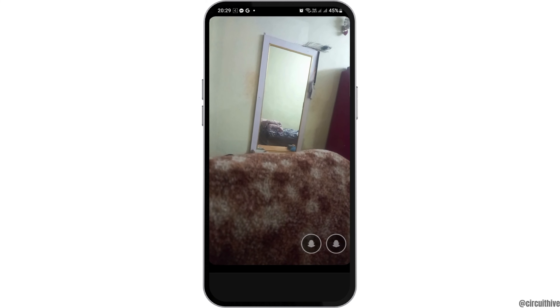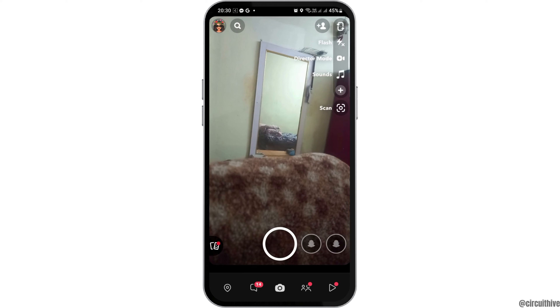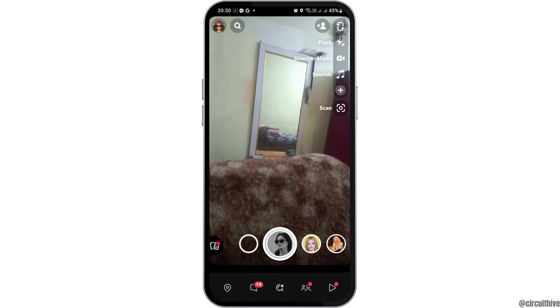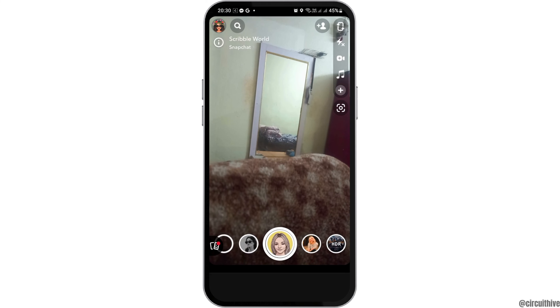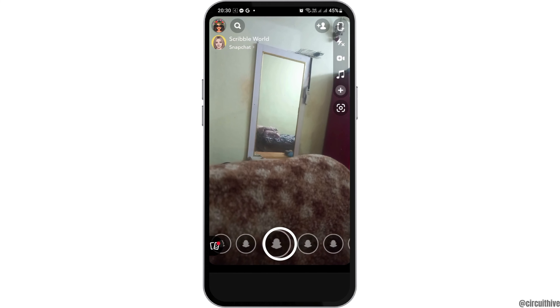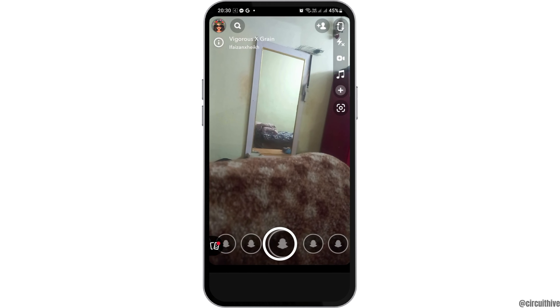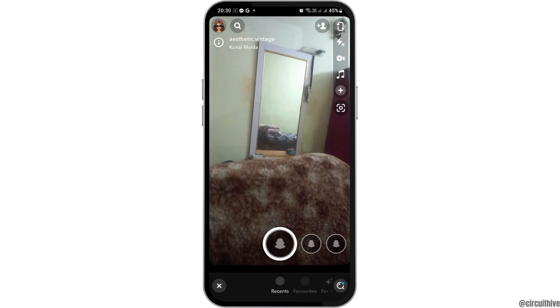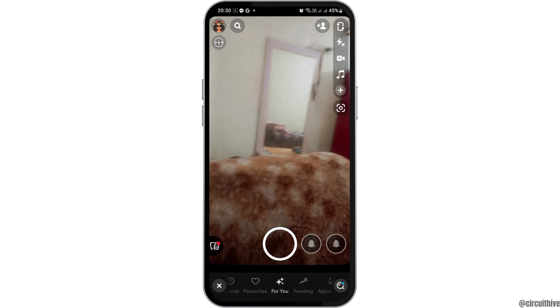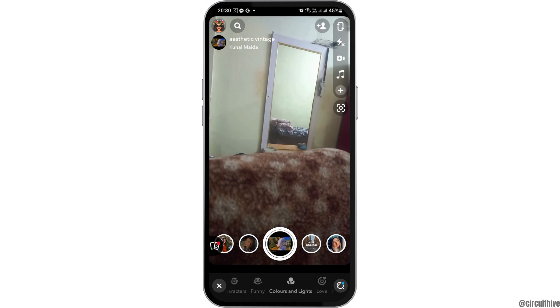After Snapchat is launched, you can see various kinds of filters here. You can go to any of the filters. Now you have to go to the Explore button, so scroll down through all of the filters like this.